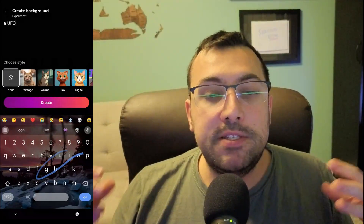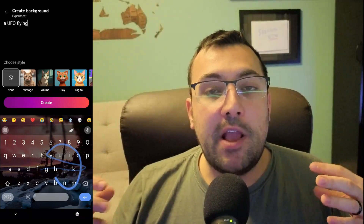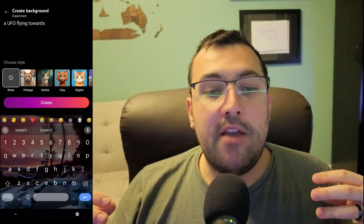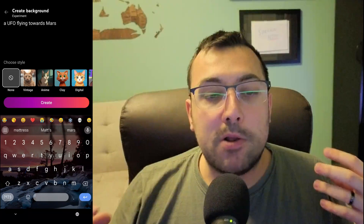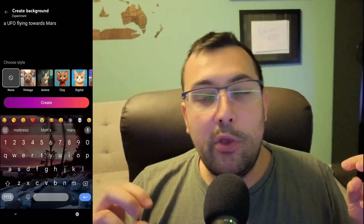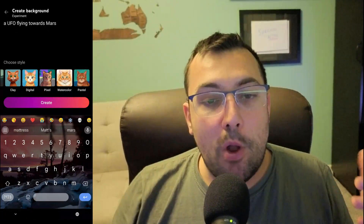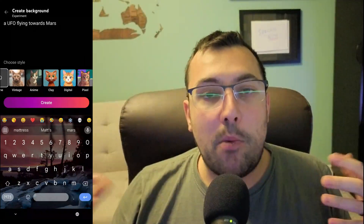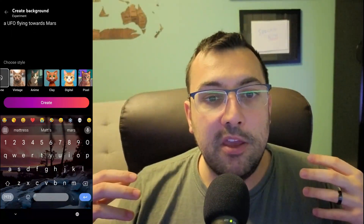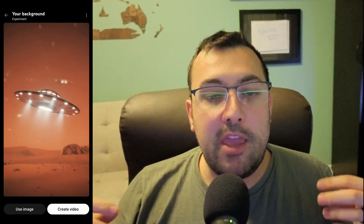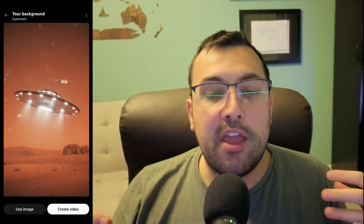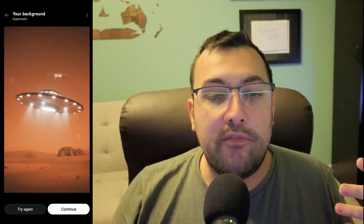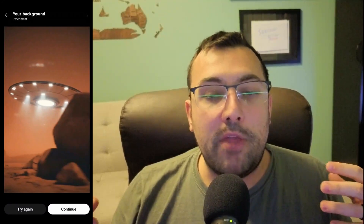Here is an example of a custom prompt — a UFO flying towards Mars. If you look at all the styles you can choose, there are a lot. For this one I wanted vintage, traditional. It generated four UFO images, and I picked the one I liked and hit create video, and here is the video that it created.